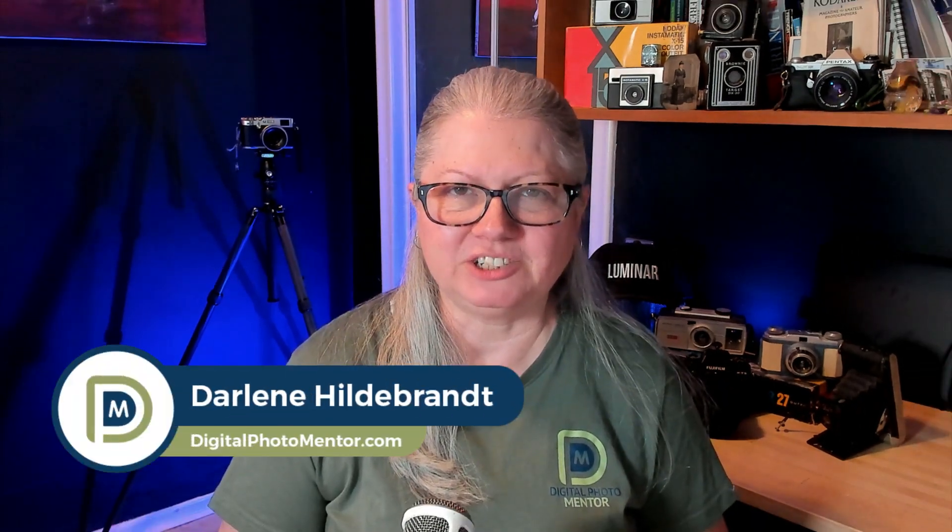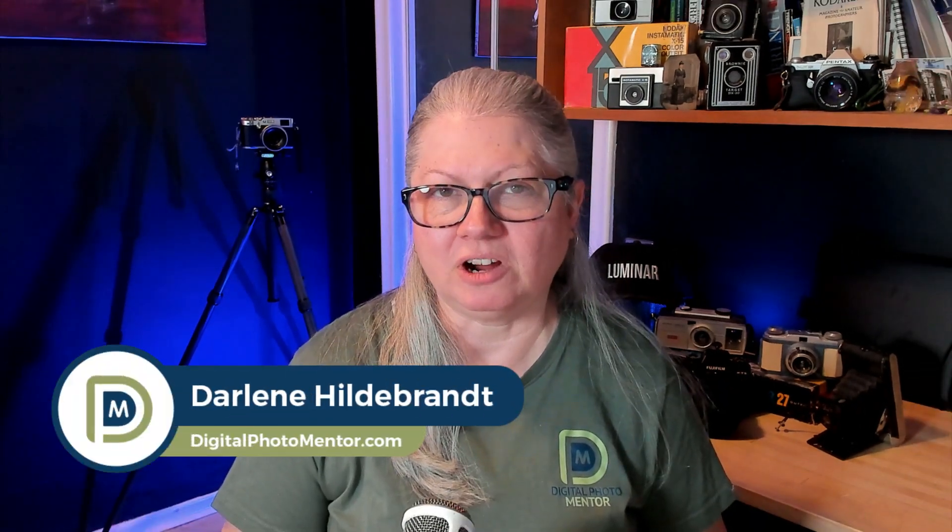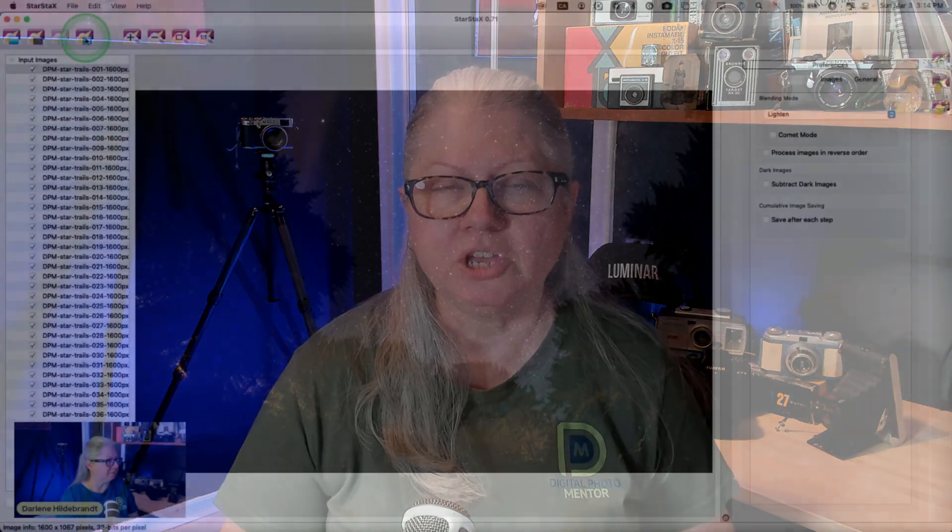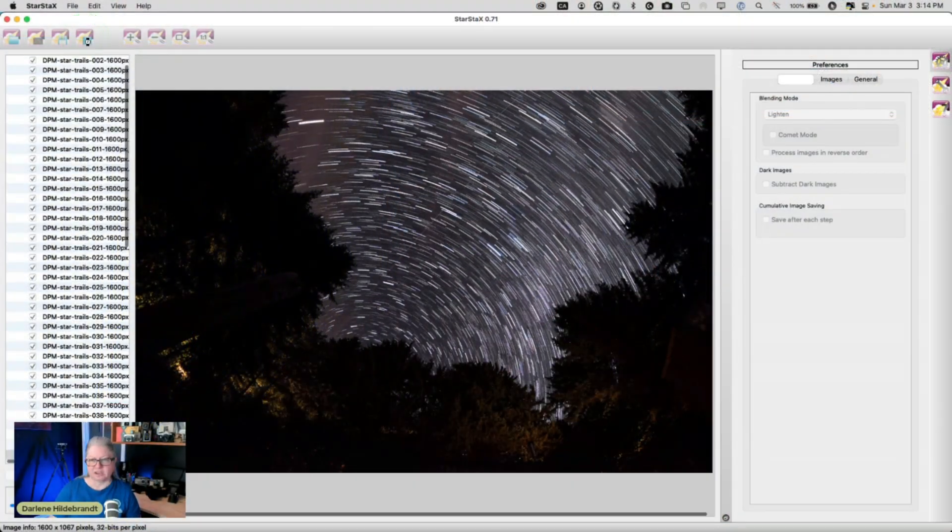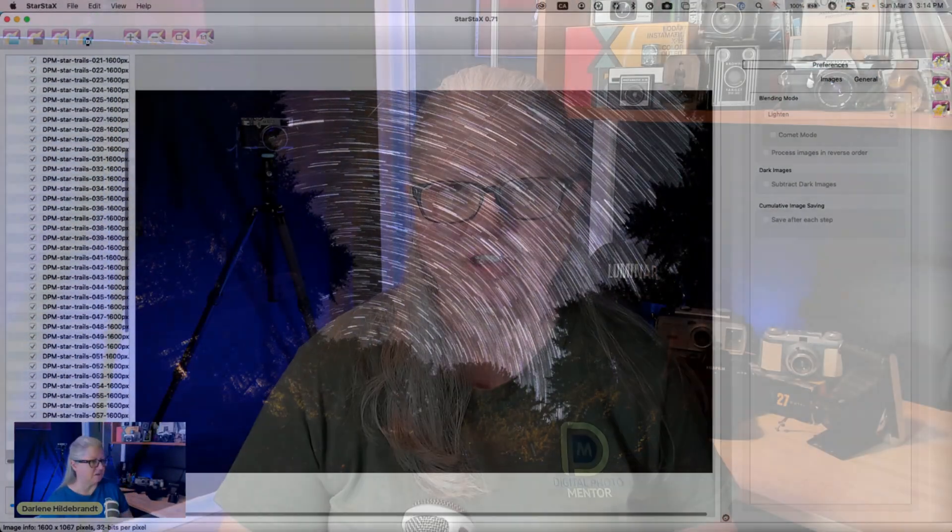I'm Darlene with Digital Photo Mentor, and in this video tutorial you'll learn how to stack star trails images to create a stunning final image that will wow your friends without using Photoshop. And best of all, the software that I'm going to demonstrate with is free.